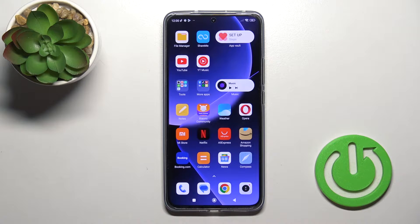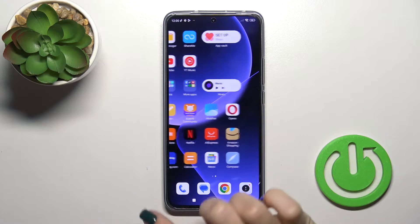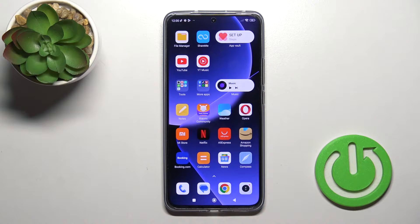Hi, this is Xiaomi 13T Pro and I'll show you how to create homescreen folders on this device.